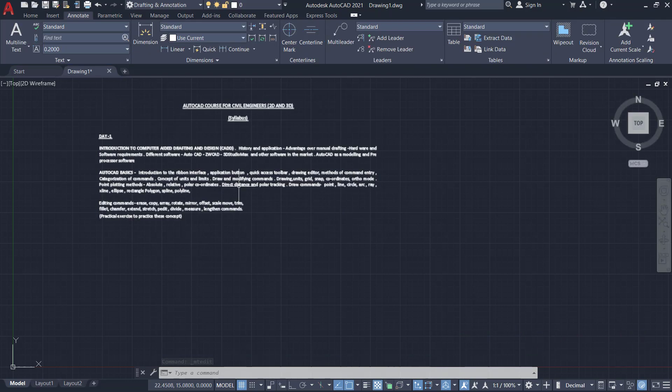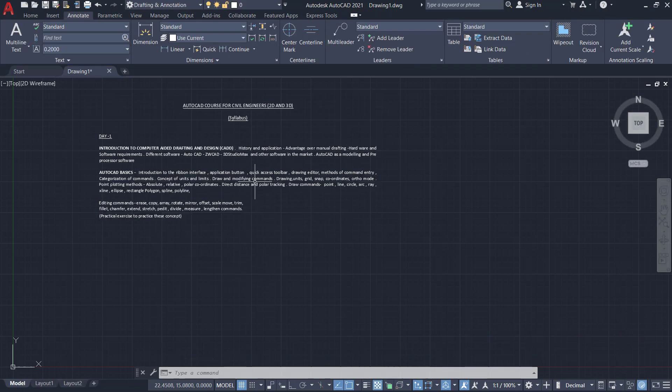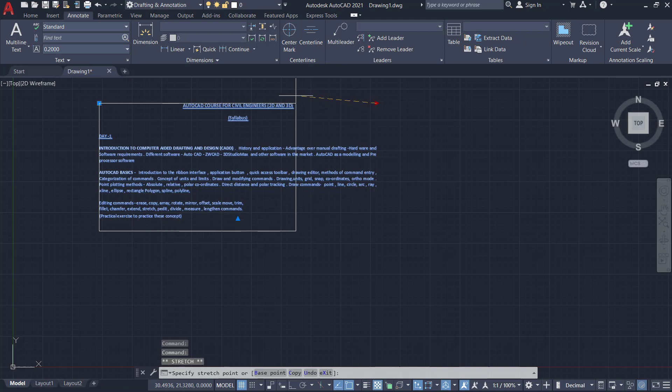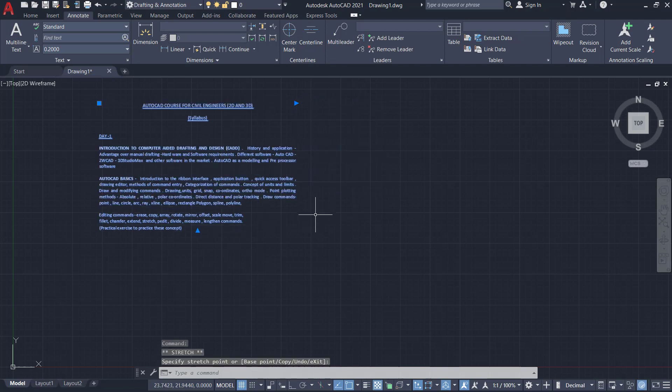Suppose if you want to adjust the width of this text document, just click on that and here you will get grips. I'll just click on this grip and move the mouse leftward to adjust the width.